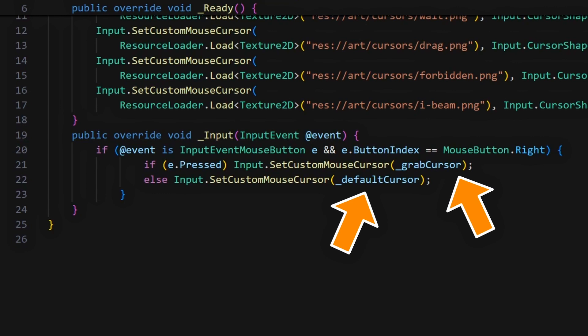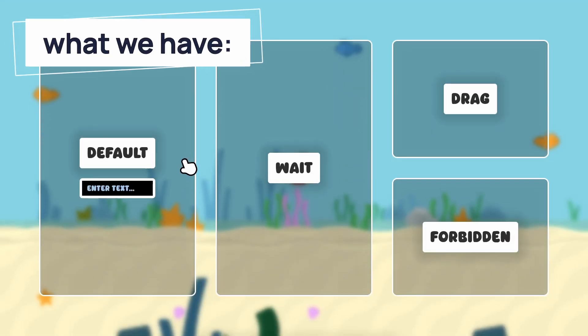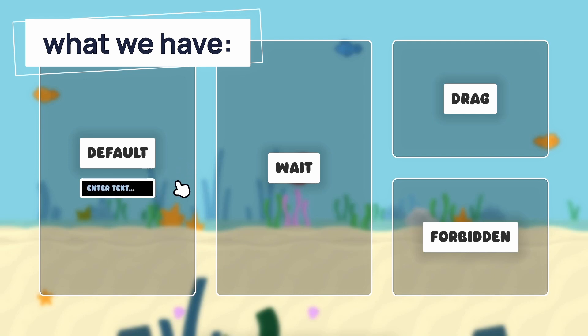But in any case, with this script ready, we see that if we retry our game, we now have our custom base arrow cursor, and then if we hover some specific UI elements, like an input field or our panels with custom cursor shapes, then we get matching custom cursor images.